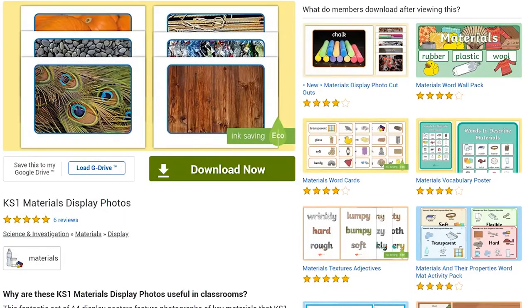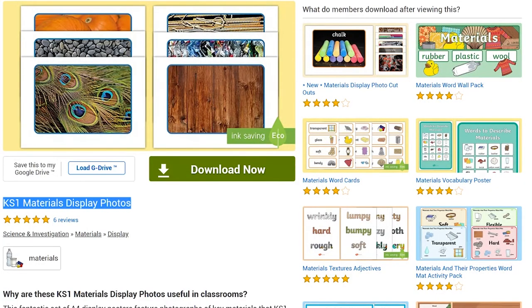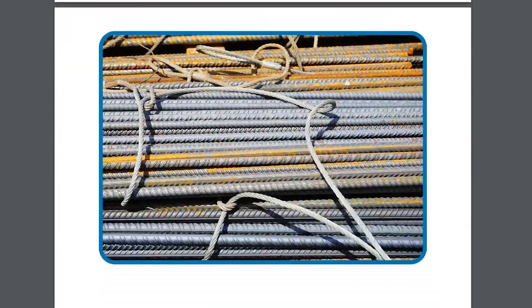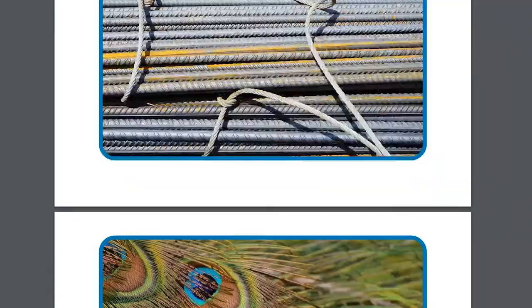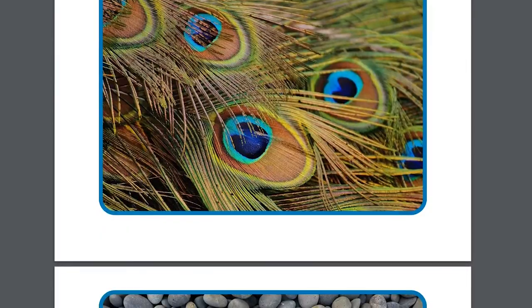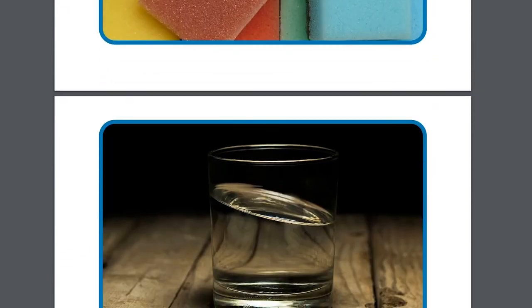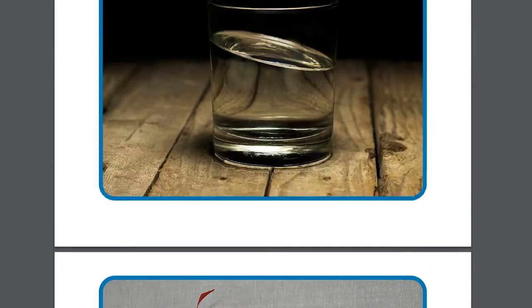In our fourth activity, you could use these photos as a visual starter to a topic. Check out these materials photos and have a discussion with your child or with a group of children: What do these materials feel like? Are they hot or cold to the touch? Are any of these materials stronger than others? How about stretchier?